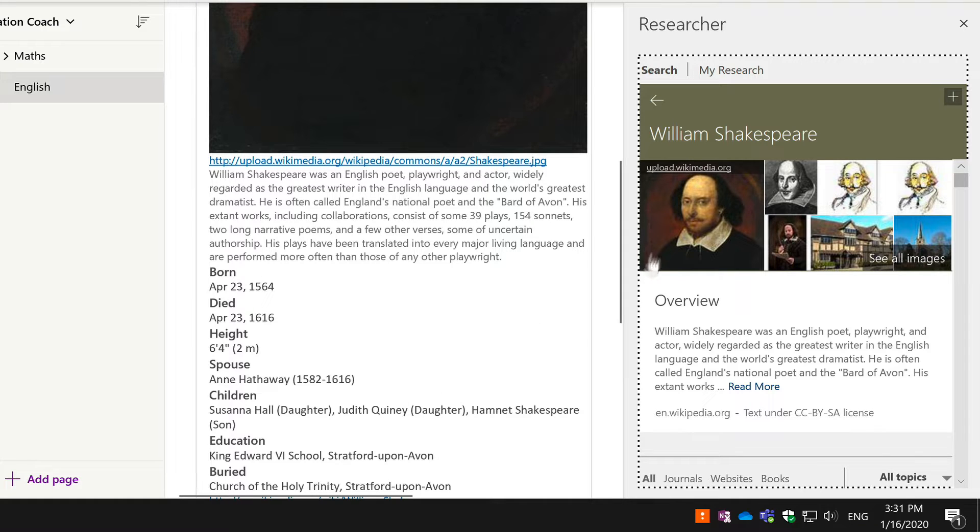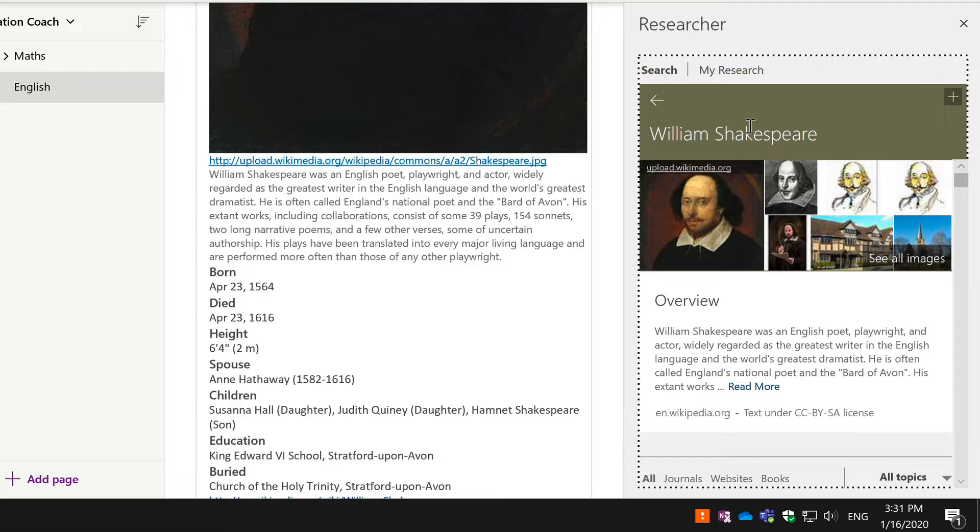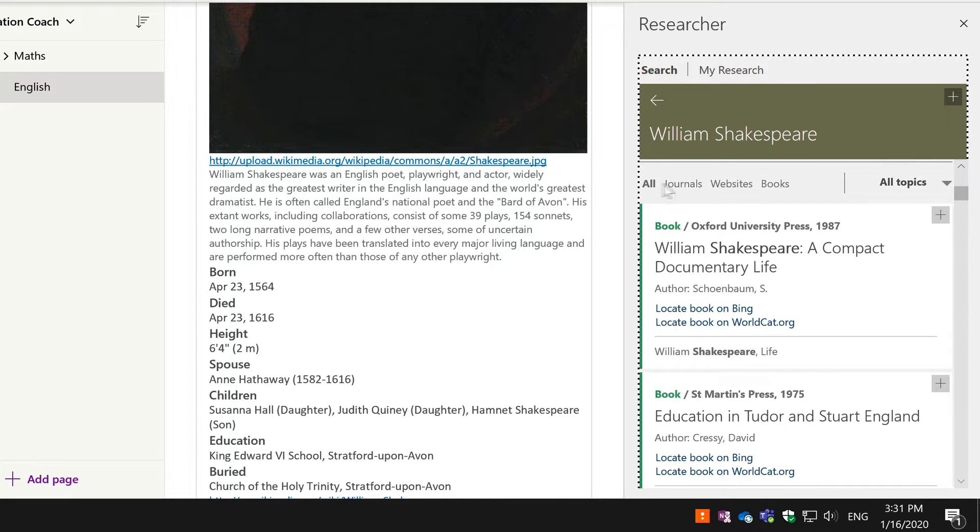What if I wanted to get into the detail and start to read about academic and professional opinion on William Shakespeare? To do that I can just come back to the Researcher panel. I can scroll down and I can view the search results for journals, websites, and books.